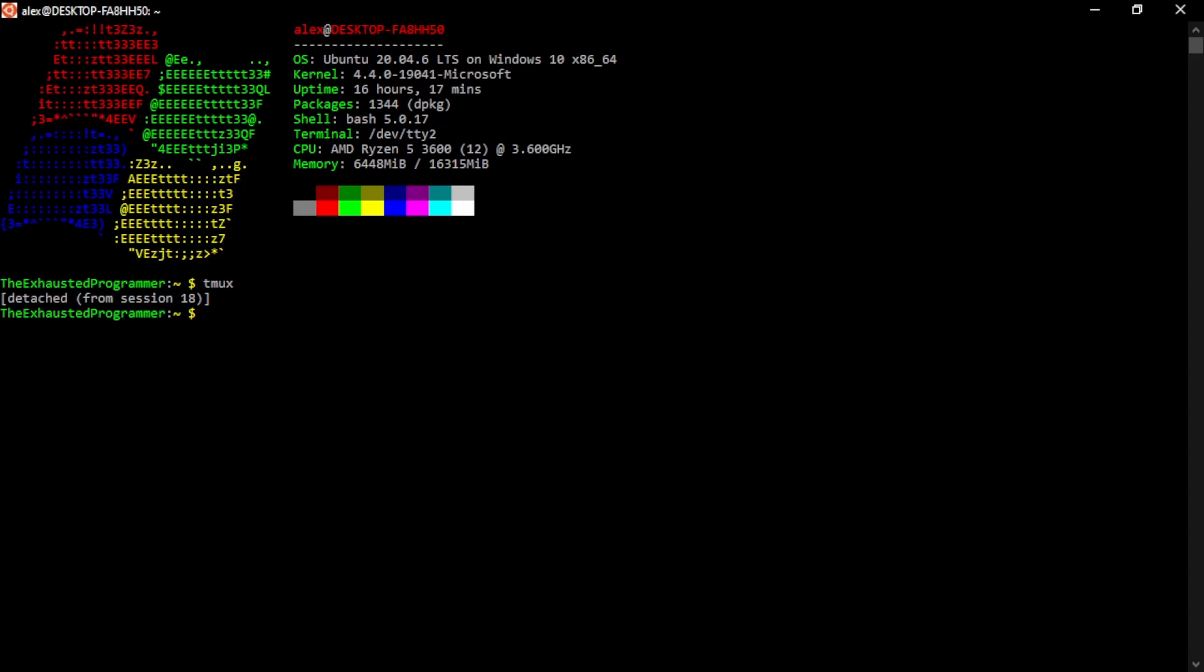This is great if you're running some sort of node server or some other web server. And you don't want to have to keep up multiple terminal windows open just so that your website doesn't shut down.